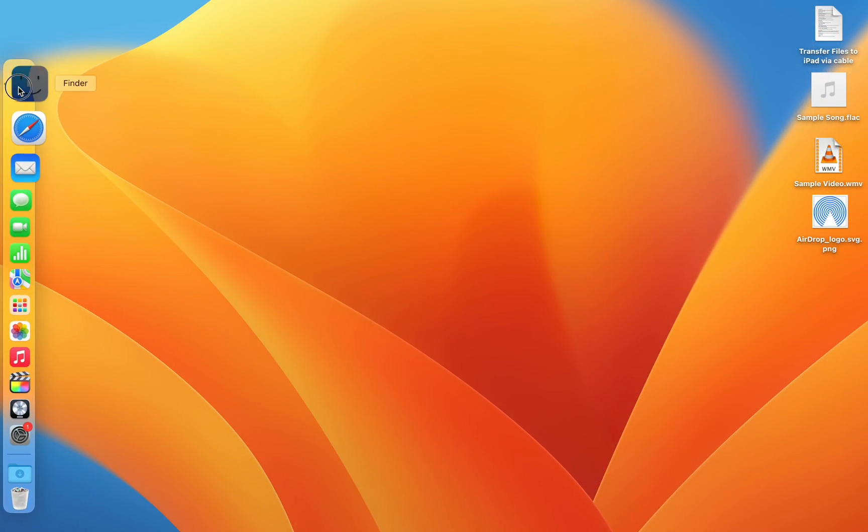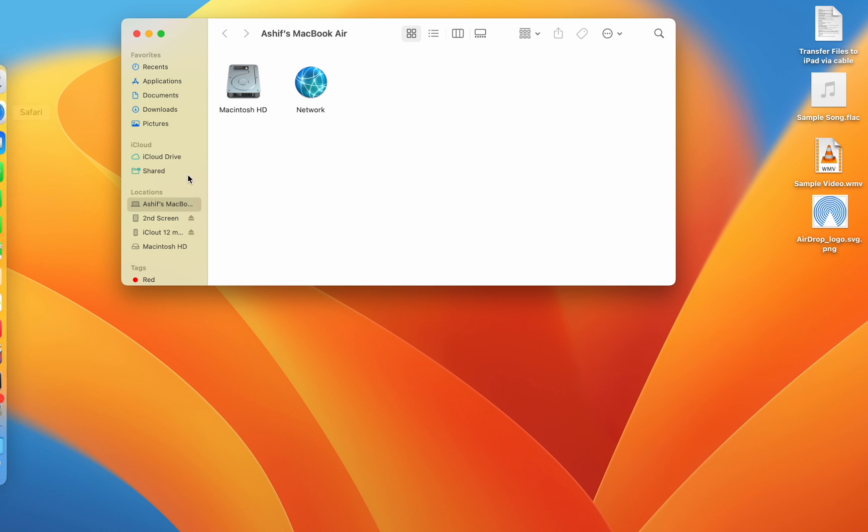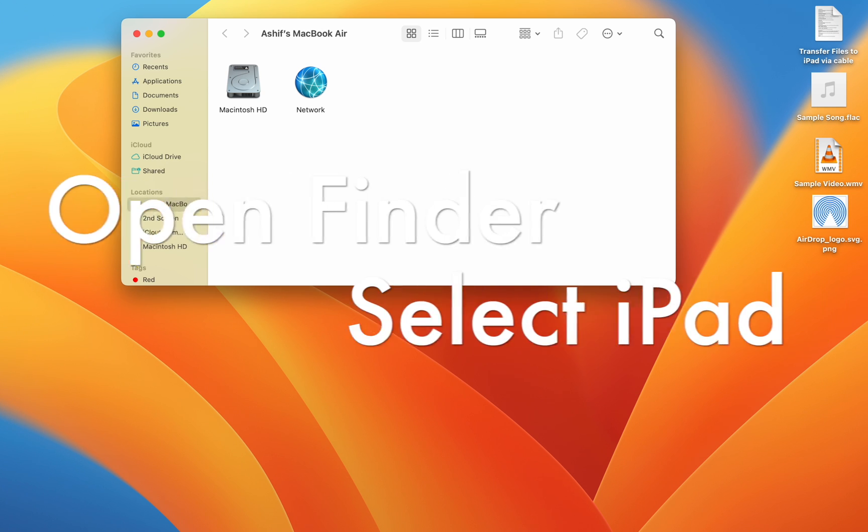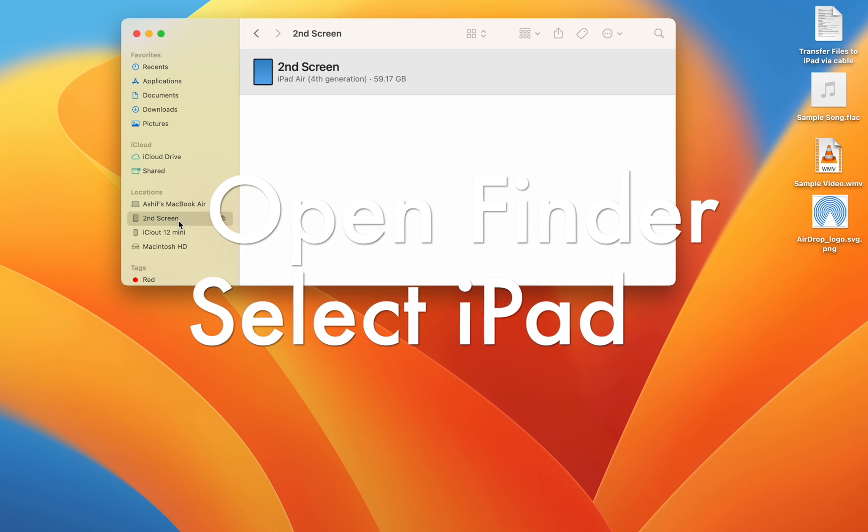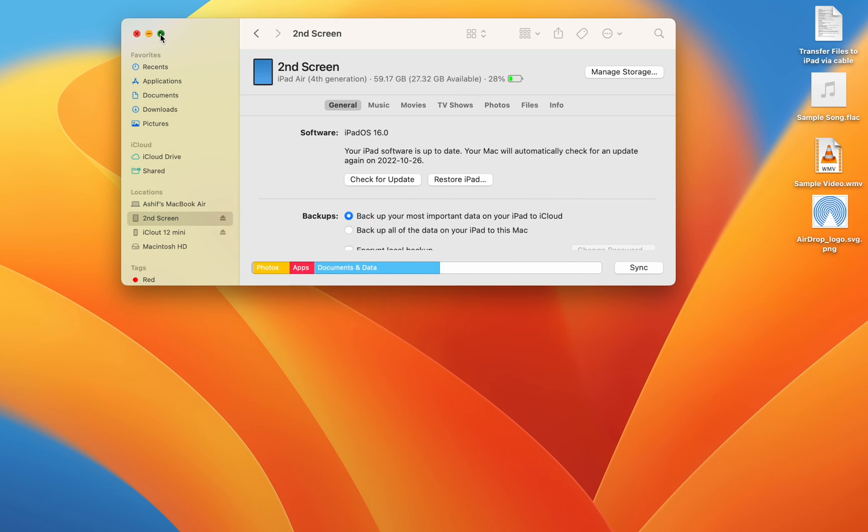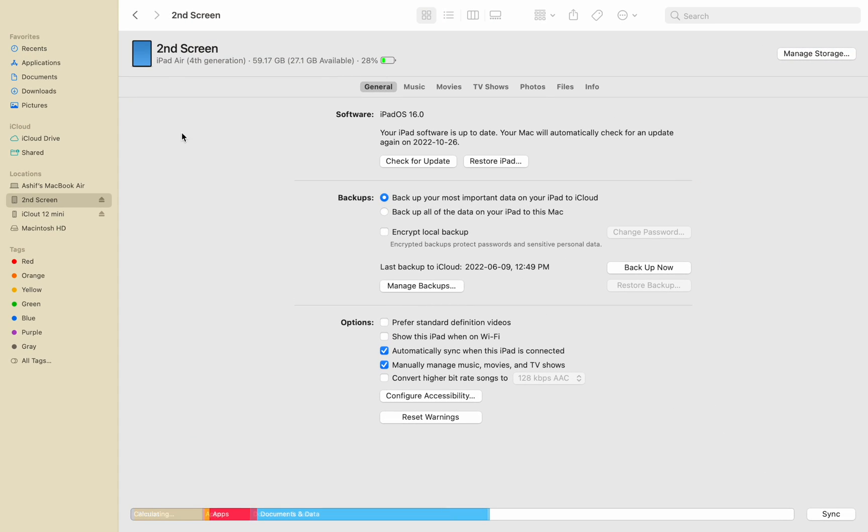Then, open Finder and select your iPad in the locations on the left menu. From here, you have a couple of options, such as making backups or changing a few basic options related to syncing to your Mac.